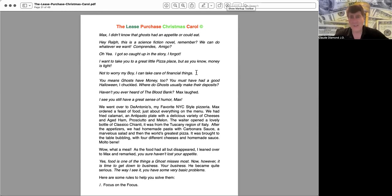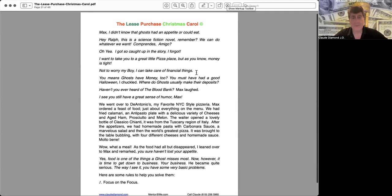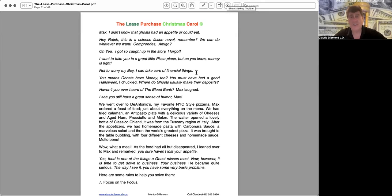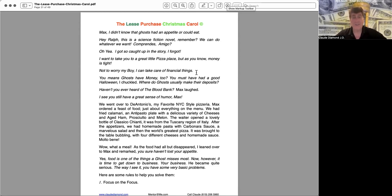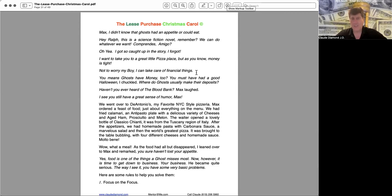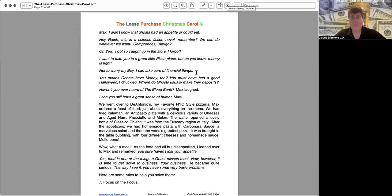I still see you have a great sense of humor Max. We went over to D'Antonio's, my favorite New York City style pizzeria. Max ordered a feast of food, just about everything on the menu. We had fried calamari, an antipasta plate with a delicious variety of cheeses and aged ham prosciutto and melon. The waiter opened a lovely bottle of Classico Chianti. It was from the Tuscany region of Italy. After the appetizers we had homemade pasta with carbonara sauce, a marvelous salad, and then the world's greatest pizza. It was brought to the table bubbling with four different cheeses and homemade sauce. Molto bene! Wow, what a meal.